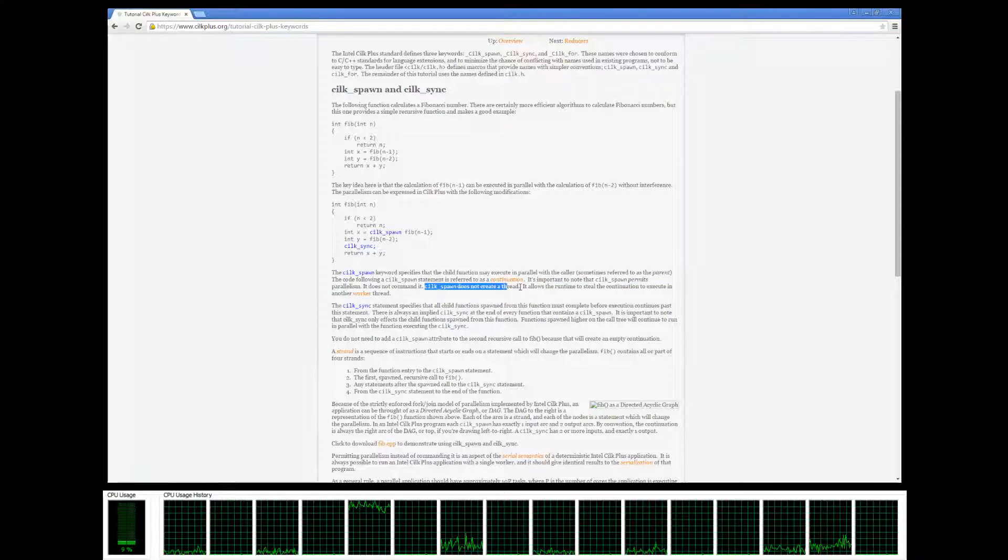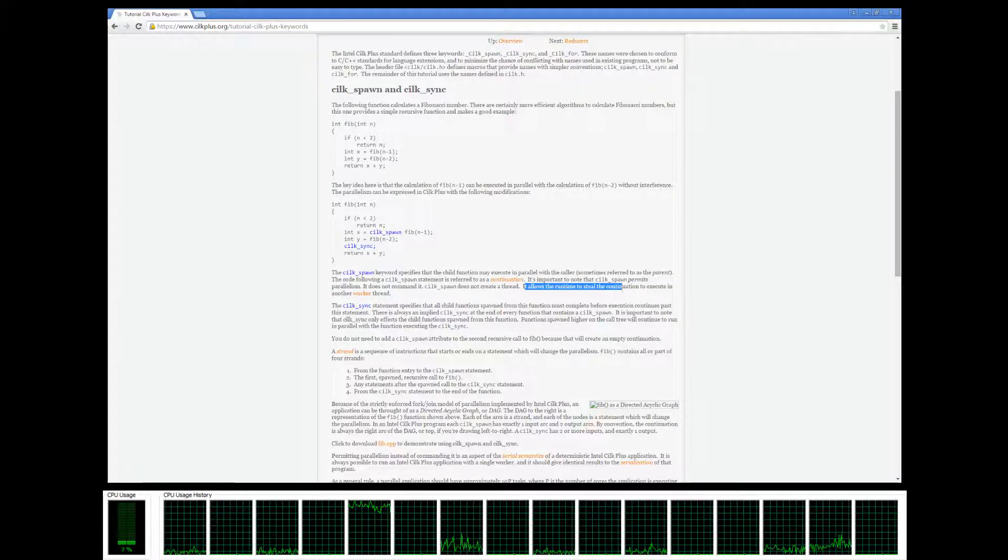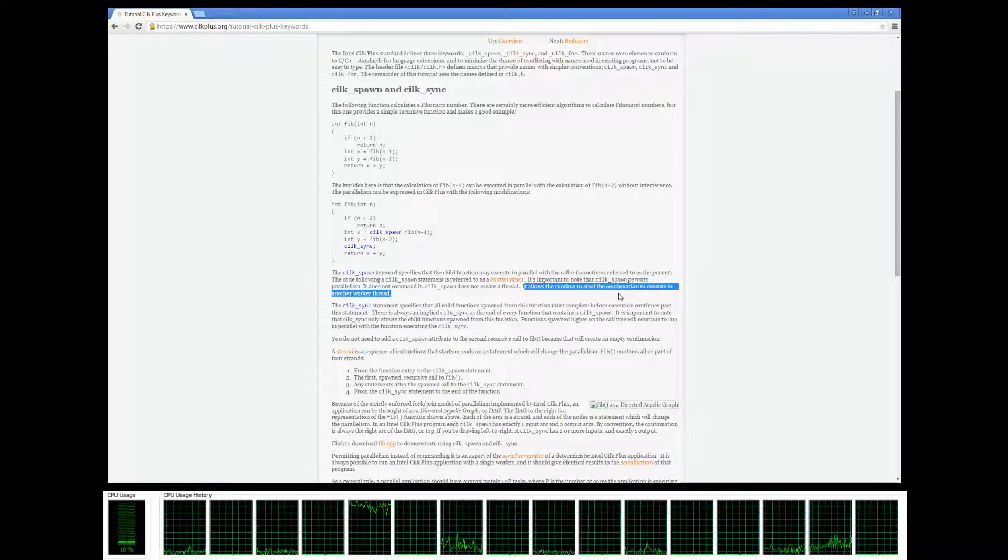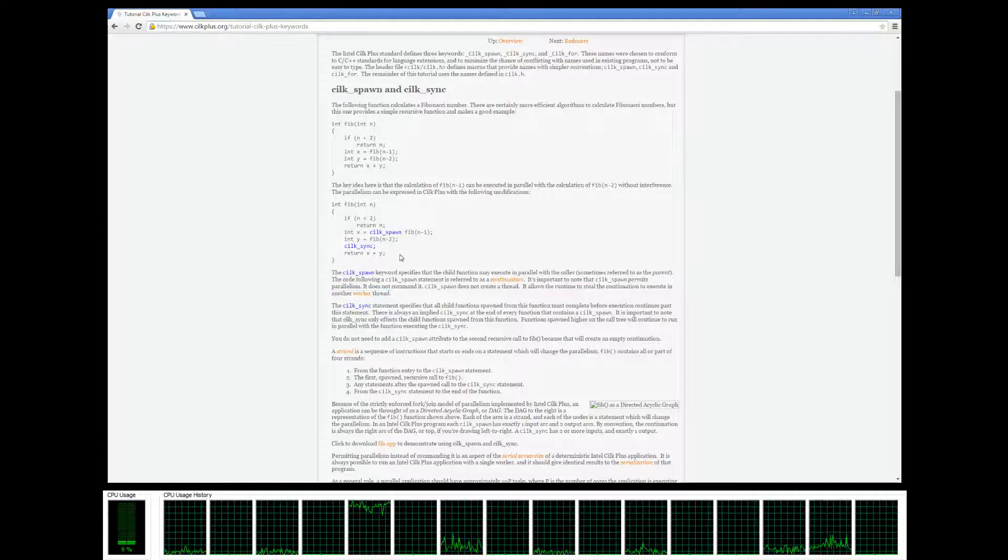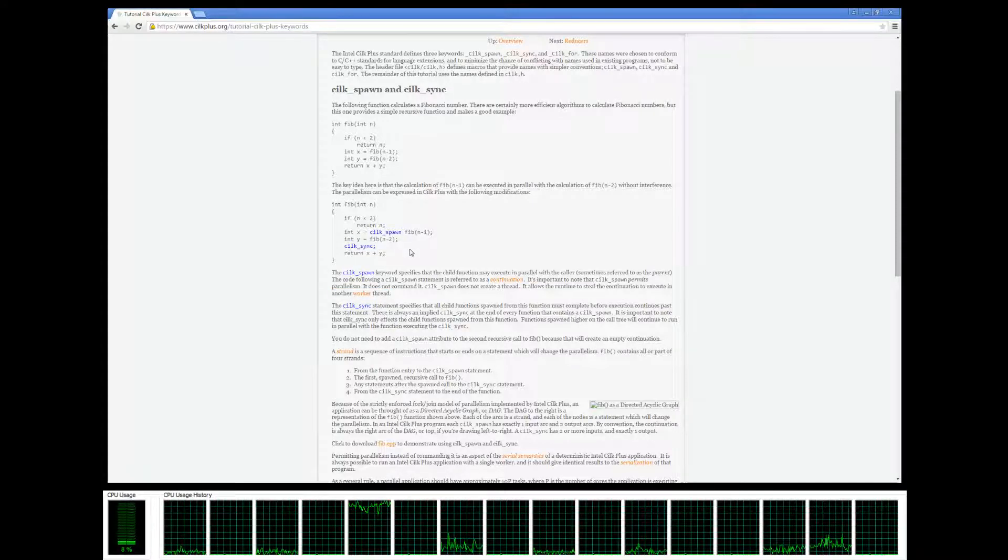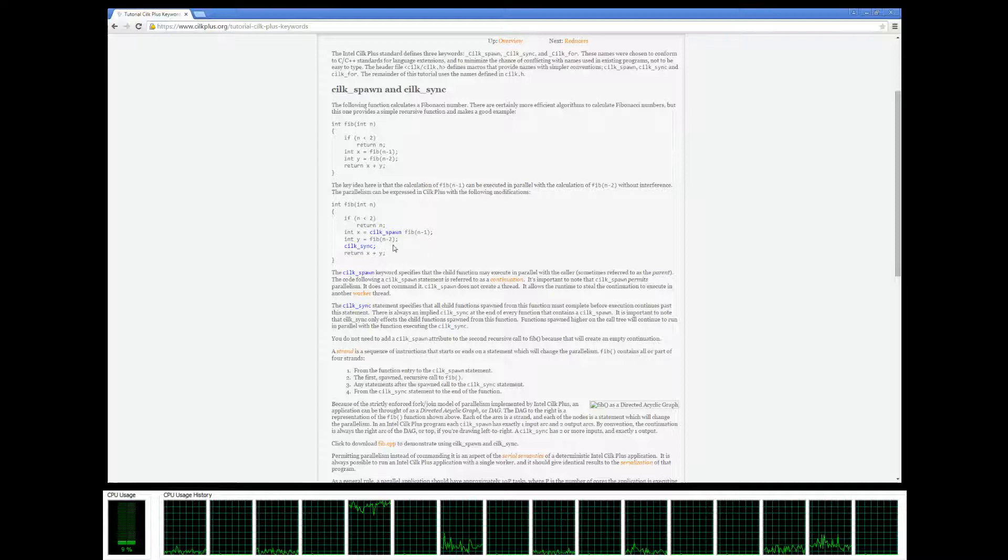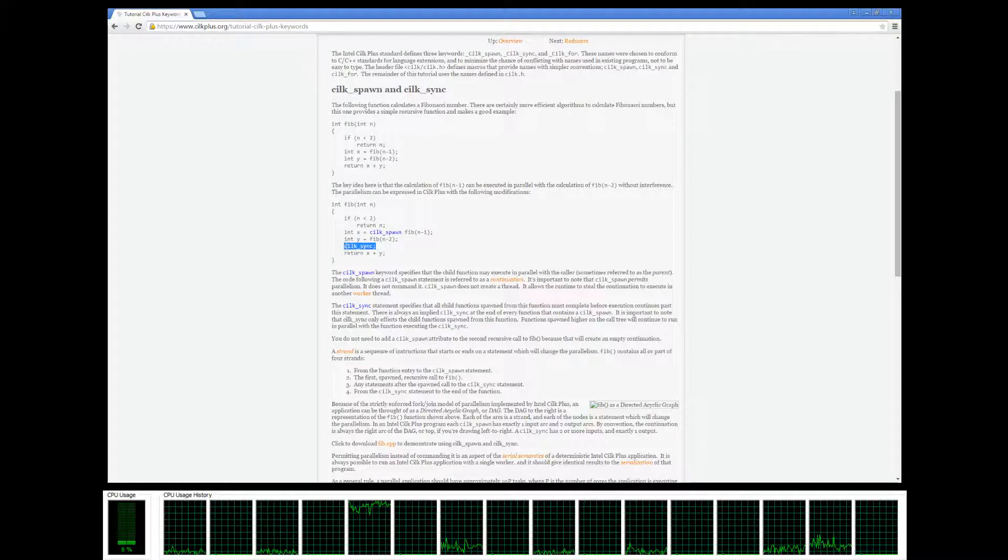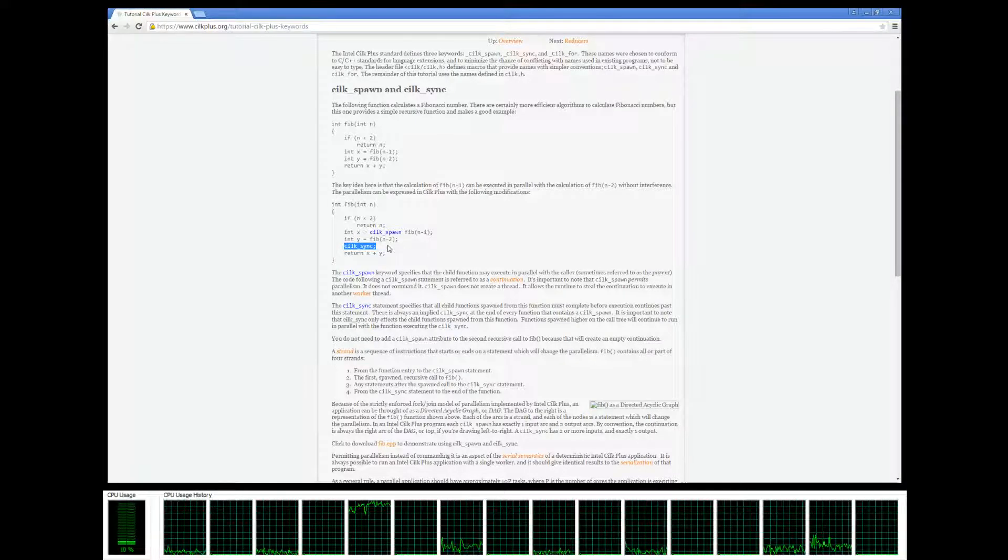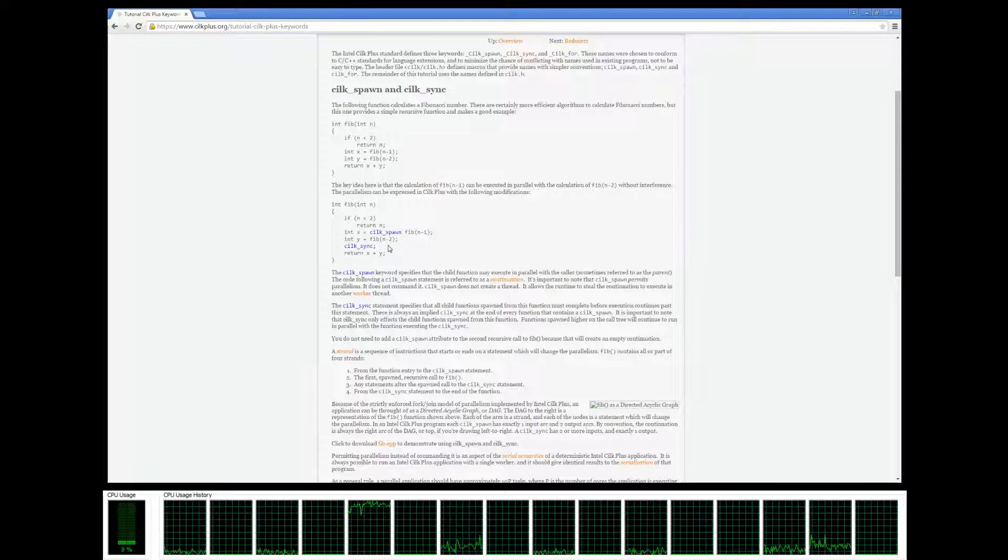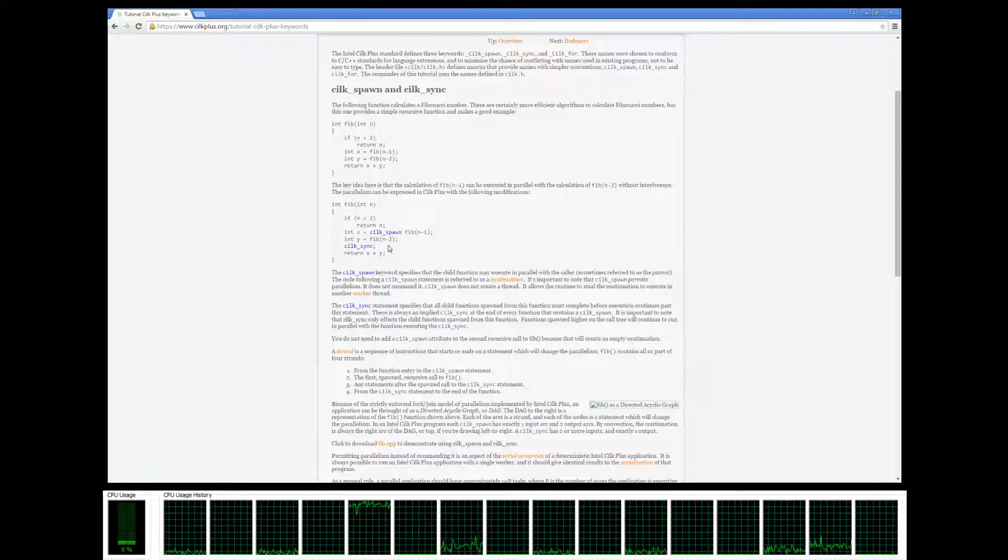Silkspawn doesn't create a thread, it allows the runtime to allow an available worker to steal whatever available work there is if you want to do it in parallel. Silksync is basically a blocking call that makes you wait.